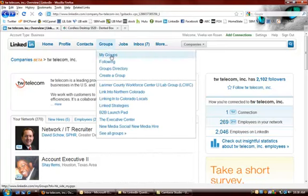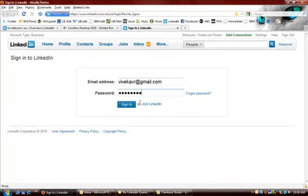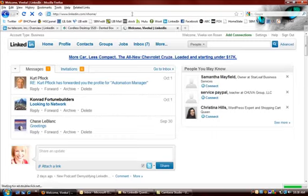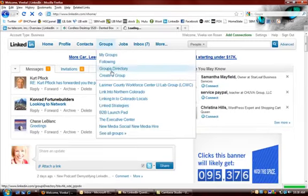So you just go to my groups. Let's just actually go ahead and open up another LinkedIn window. Go into groups. Create a group.